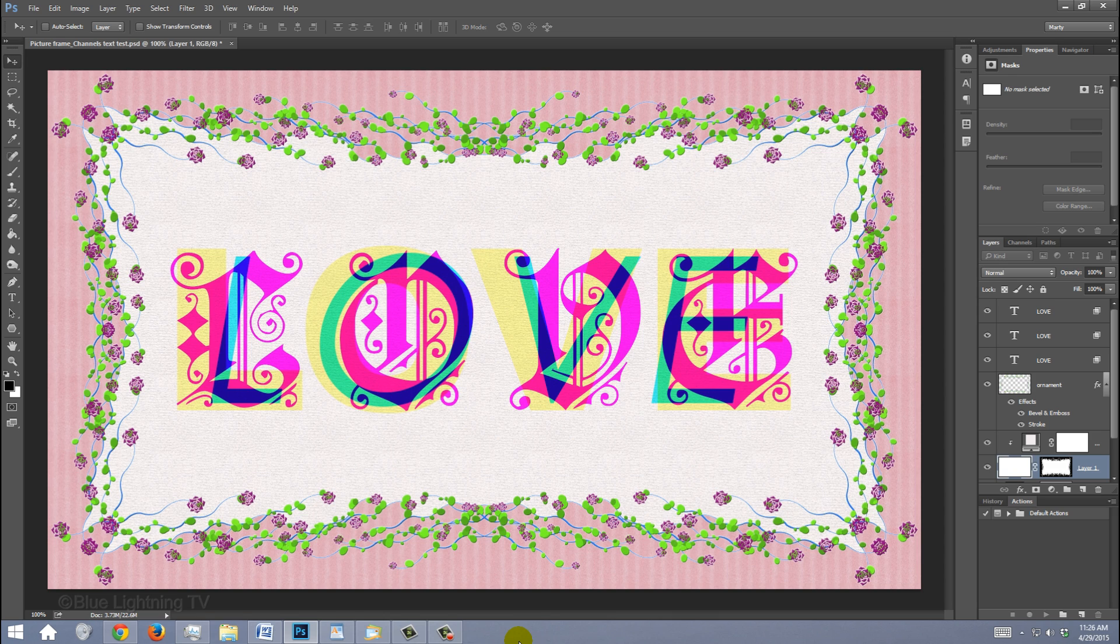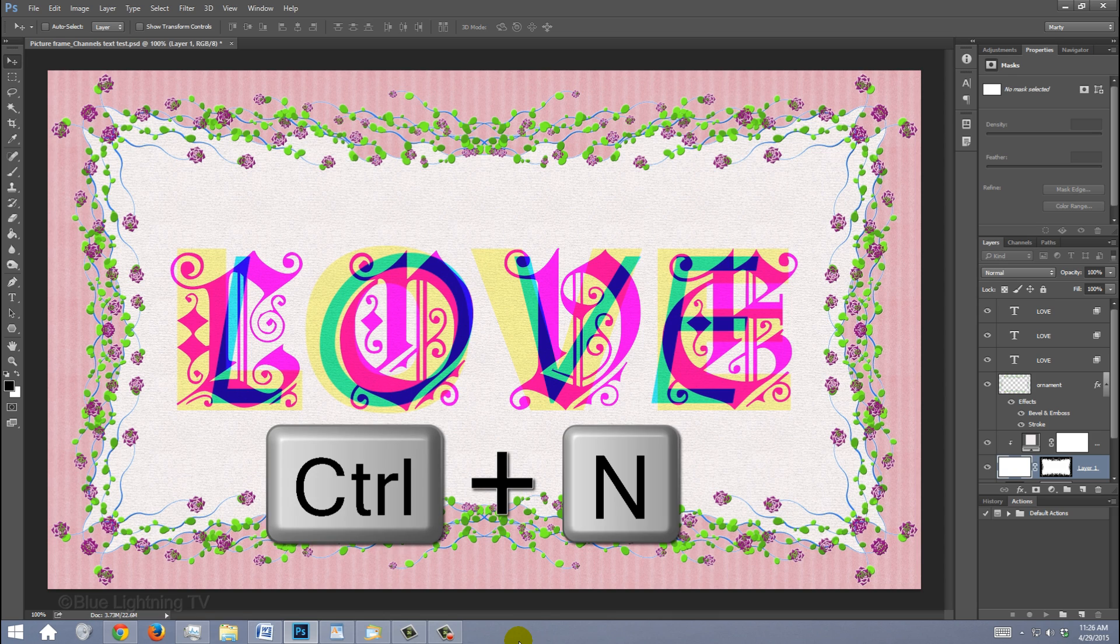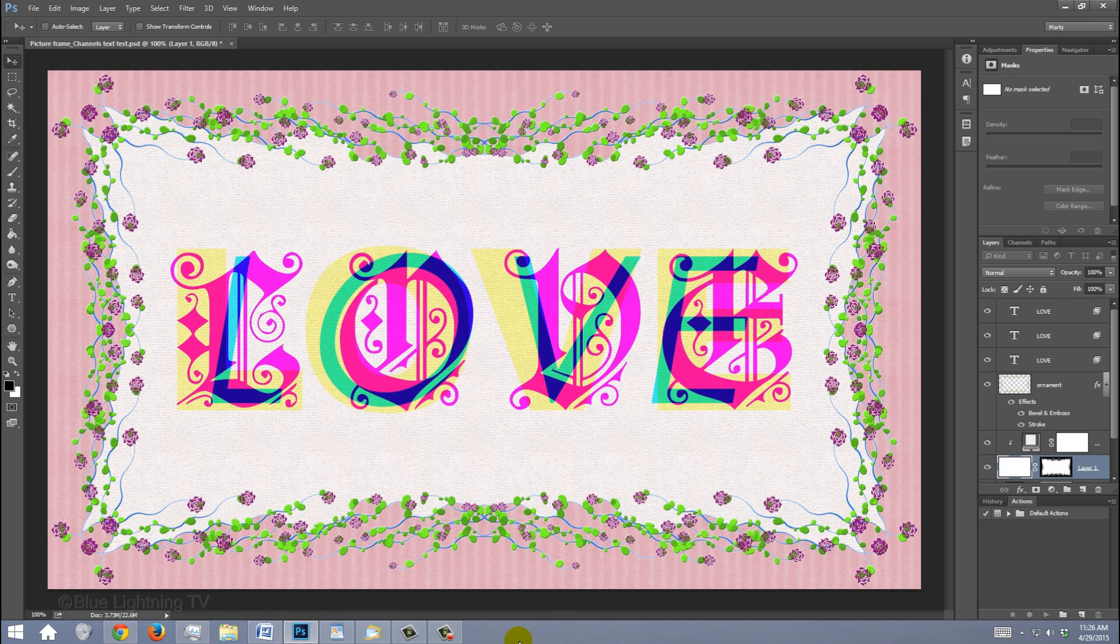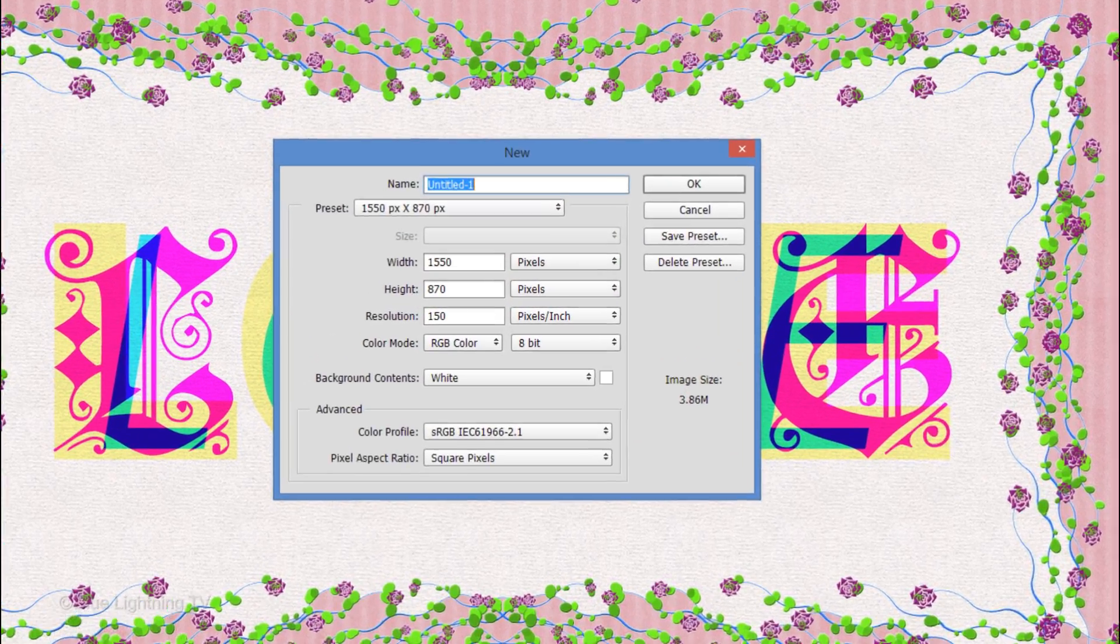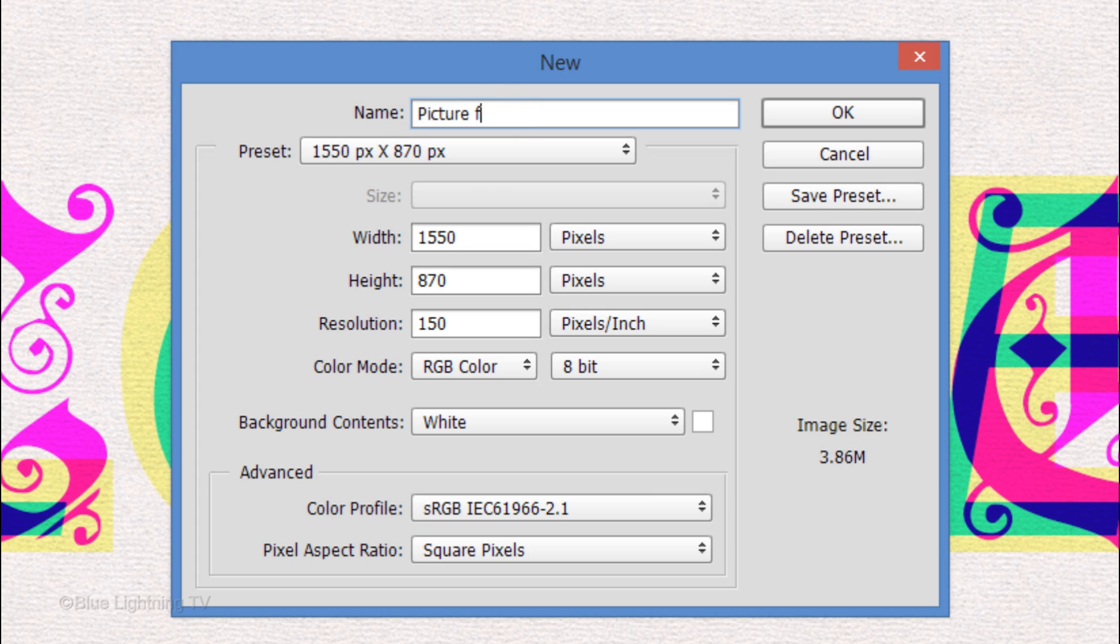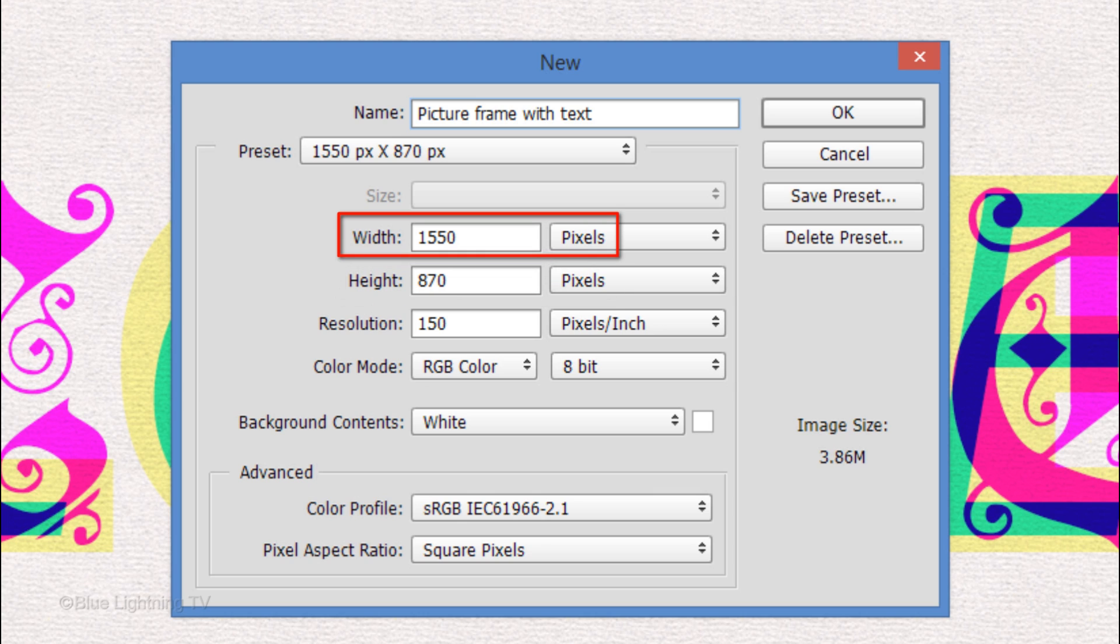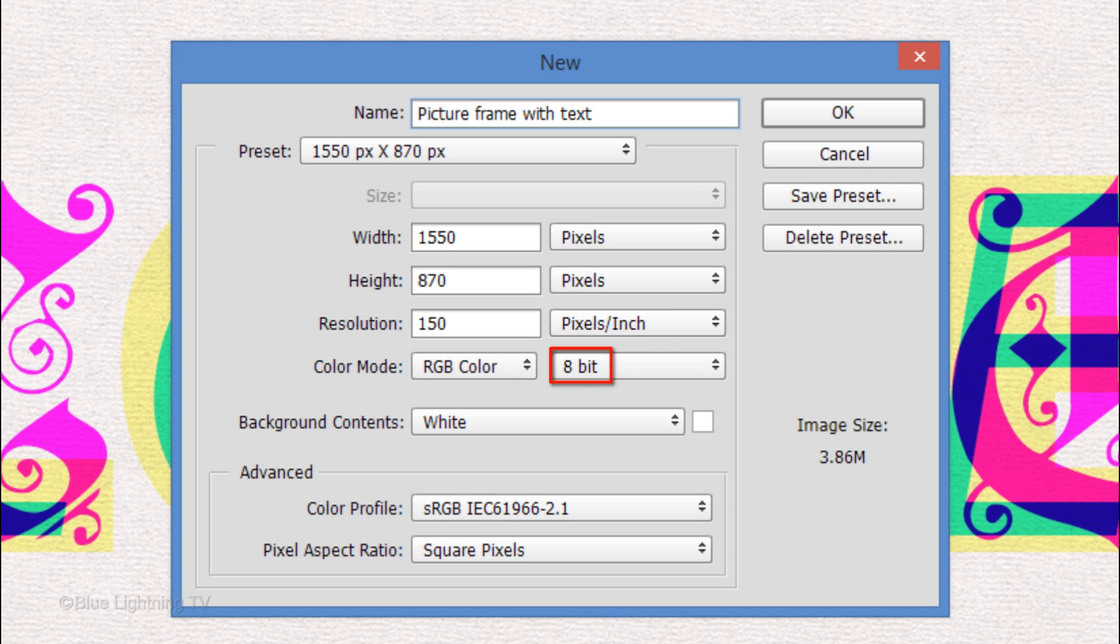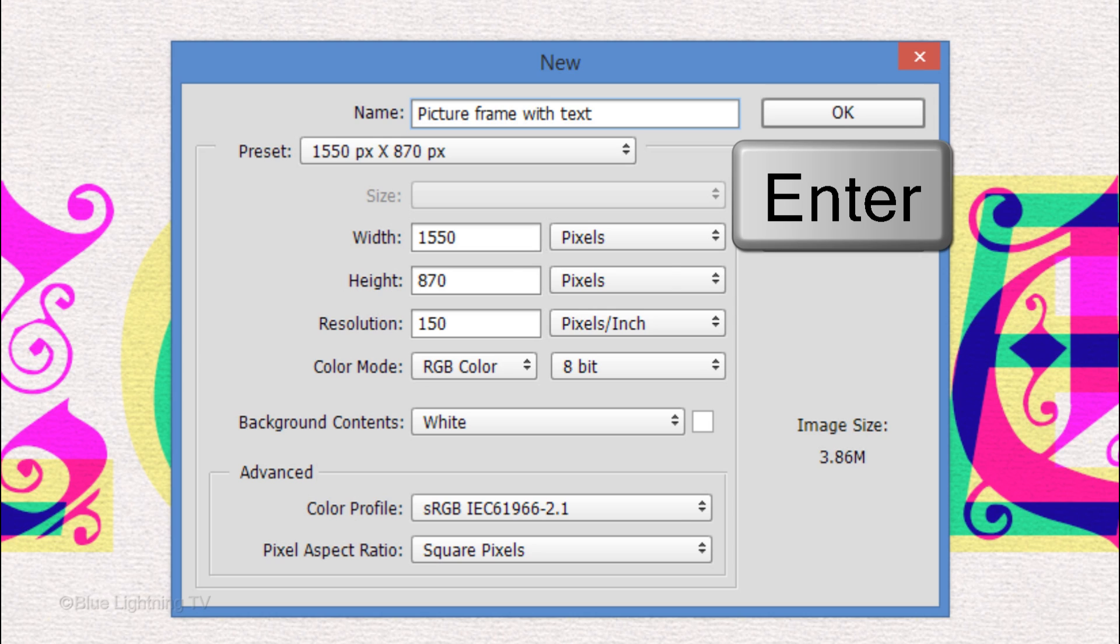Create a new document by pressing Ctrl-N on Windows or Cmd-N on a Mac. Name it whatever you like. You can make its size whatever you'd like as well. For this example, I'll make the Width 1550 pixels, the Height 870 pixels and the Resolution 150 pixels per inch. Make the Color Mode RGB and 8 bits per channel. Then click OK or press Enter or Return.